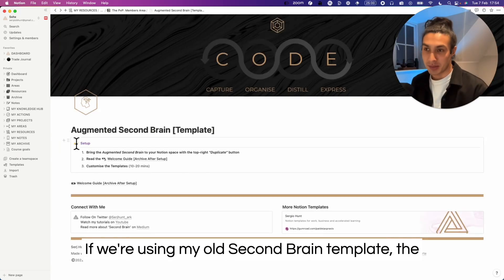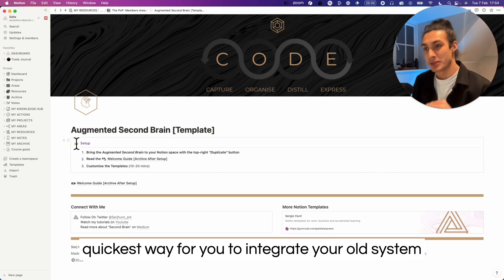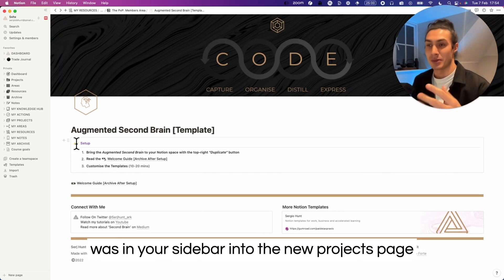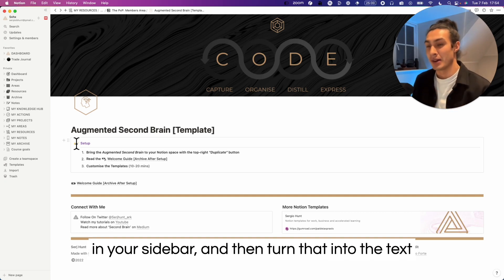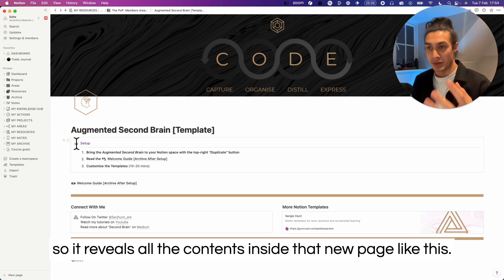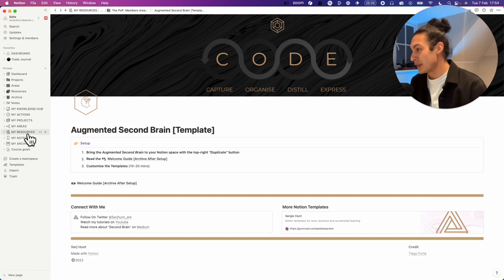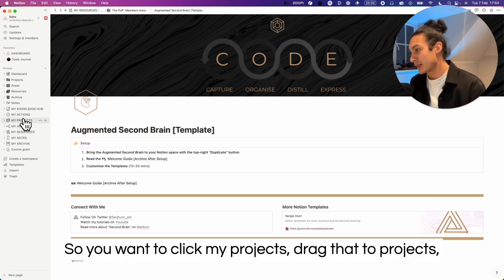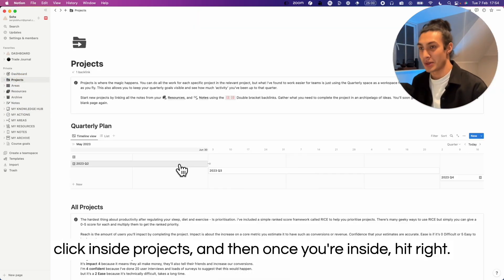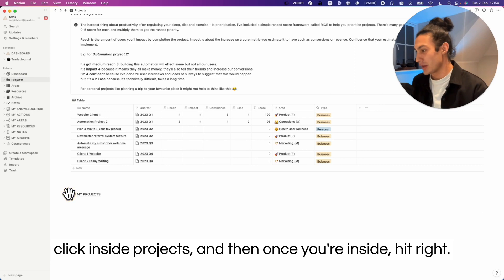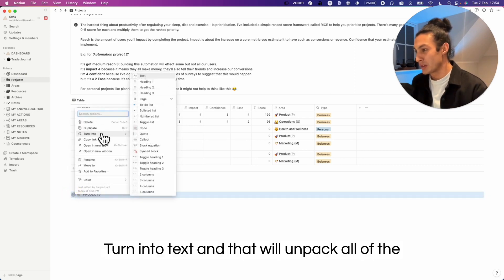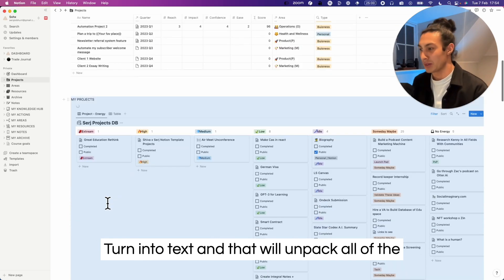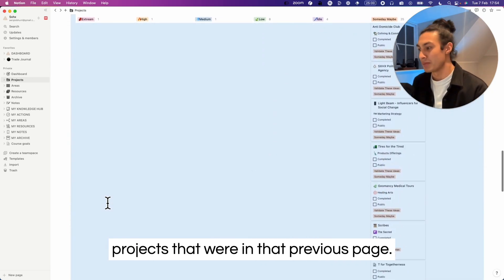If you're using my old second brain template, the quickest way for you to integrate your old system to this system is to move the projects page that was in your sidebar into the new projects page in your sidebar and then turn that into text so it reveals all the contents inside that new page. So you'll want to click my projects, drag that to projects, click inside projects, and then once you're inside, hit right click, turn into text, and that will unpack all of the projects that were in that previous page.